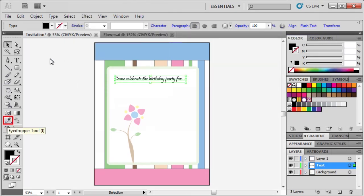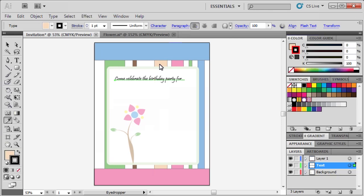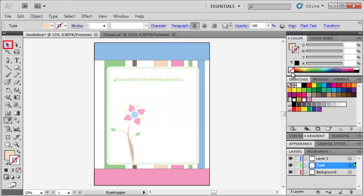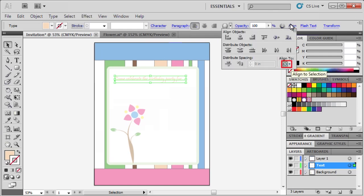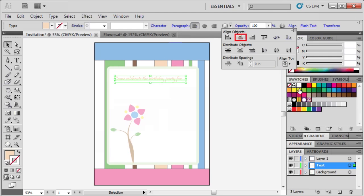Next we're going to use the eyedropper tool to sample a color from the invitation itself. In the color panel, set the stroke to none. Reselect the selection tool, then in the control panel select align. Select align to the artboard, then select the vertical center button.